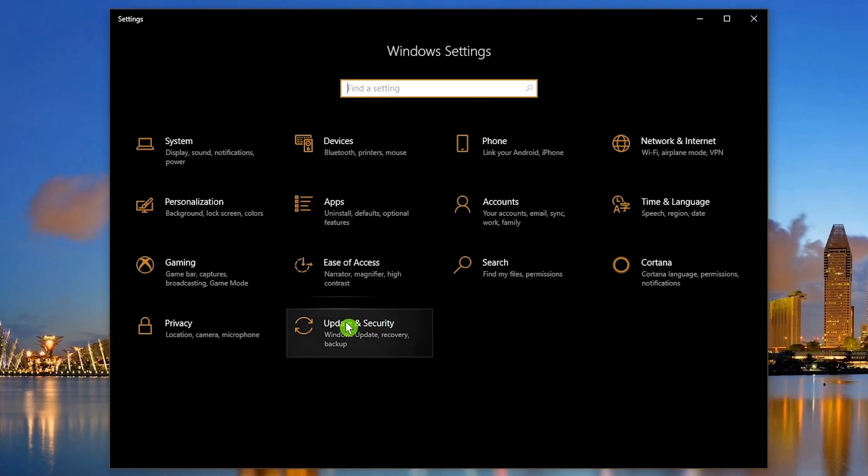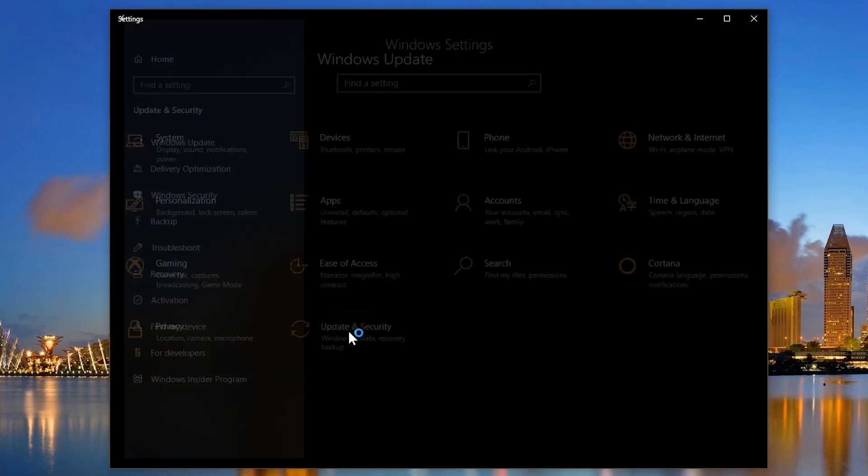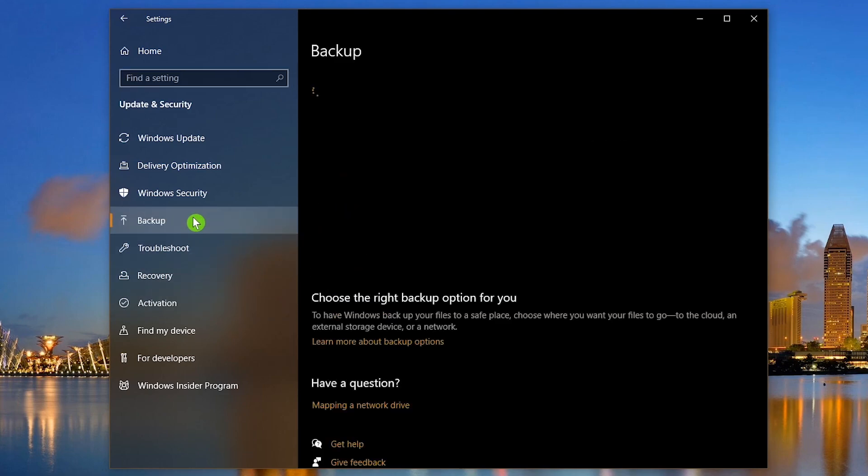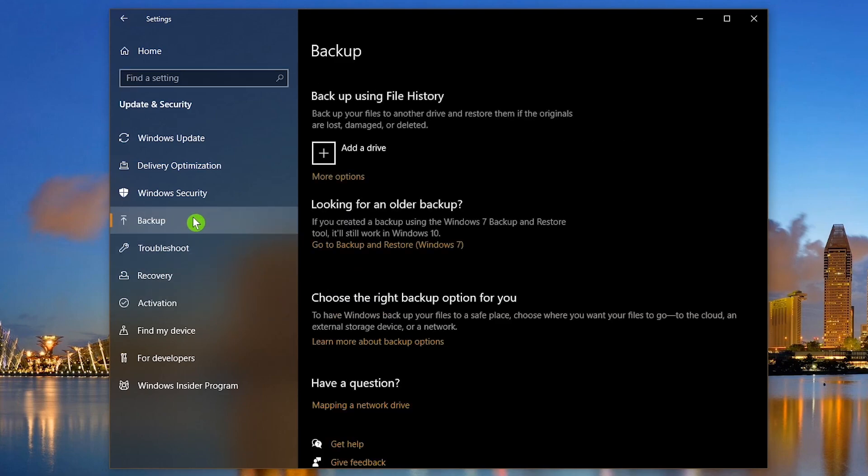Go to Update and Security. In the left pane, select Backup. Before moving forward, connect an external drive to your computer. If you need an external drive, I'll list the ones I've used in the description of this video that I recommend.